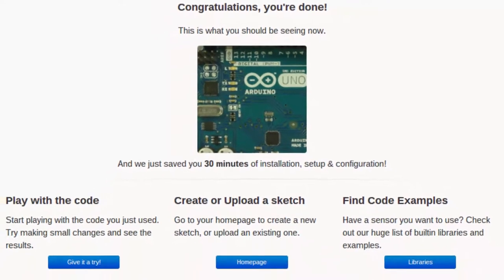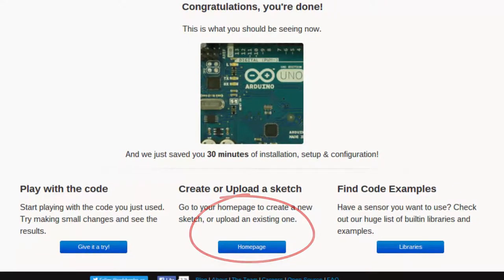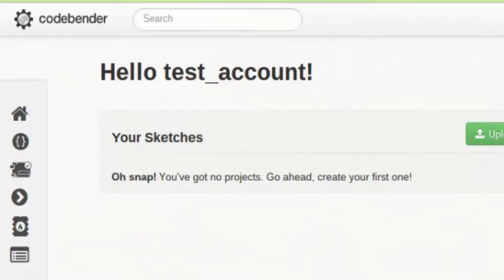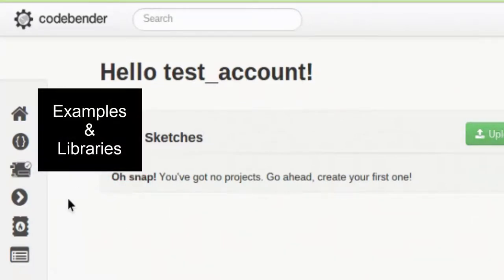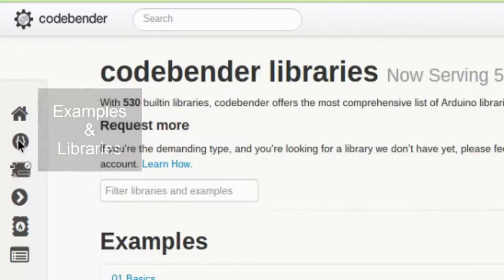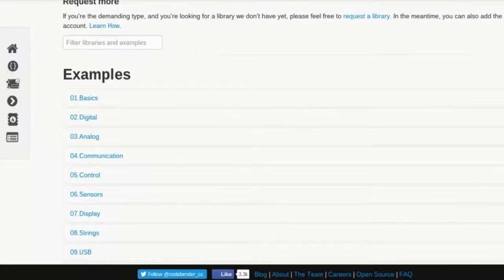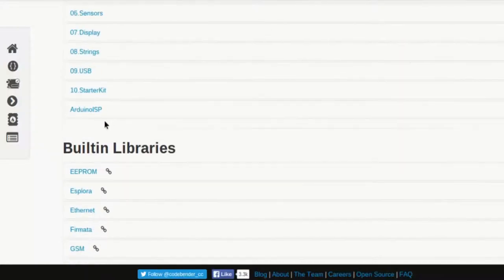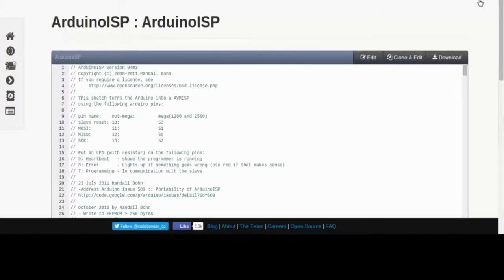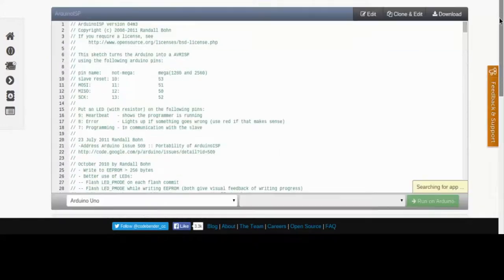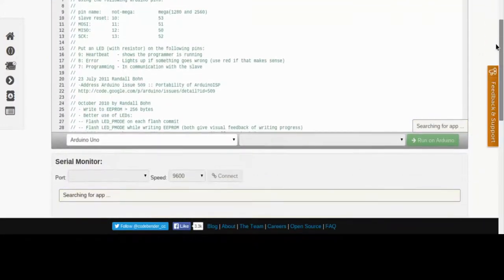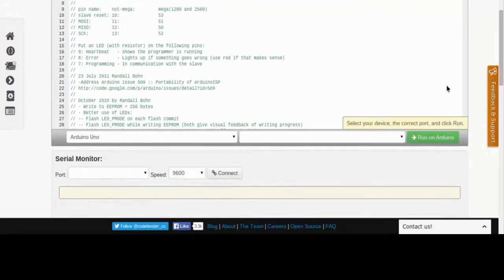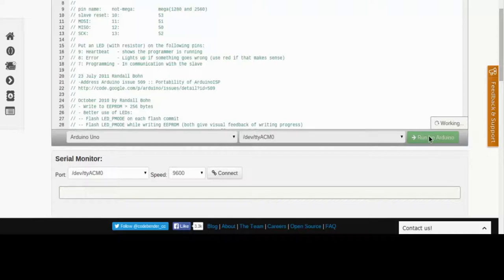Congratulations, you're now ready to start uploading your own code. Select Arduino ISP from the menu, it's not necessary to clone it. With Arduino Uno selected as your board, verify the code. Once it's successful, select Run on Arduino. Once the code is uploaded, you can go ahead and unplug the board.